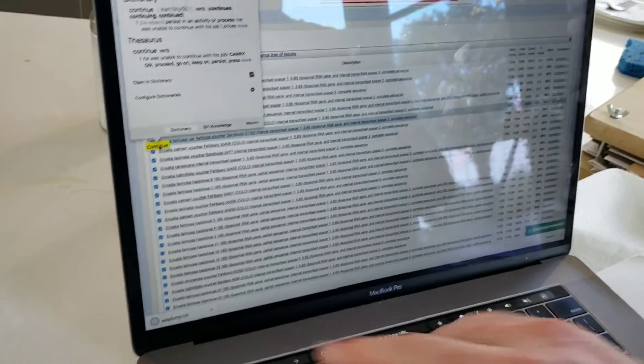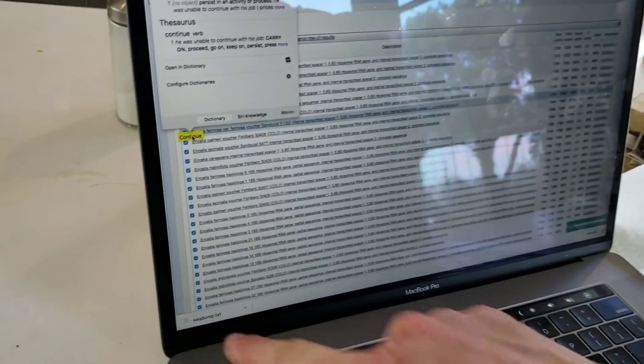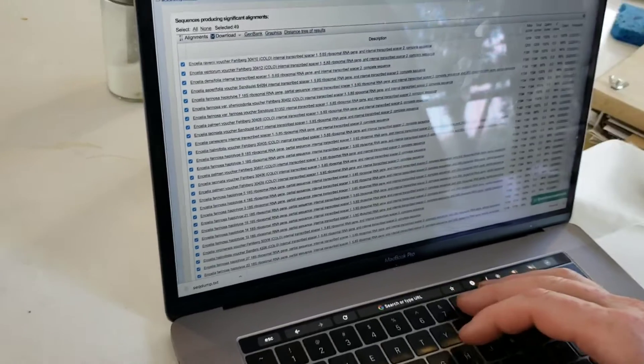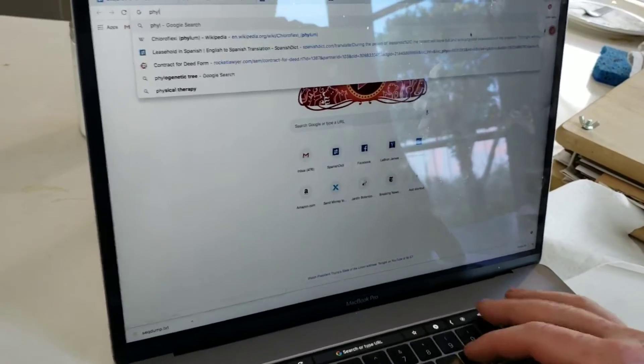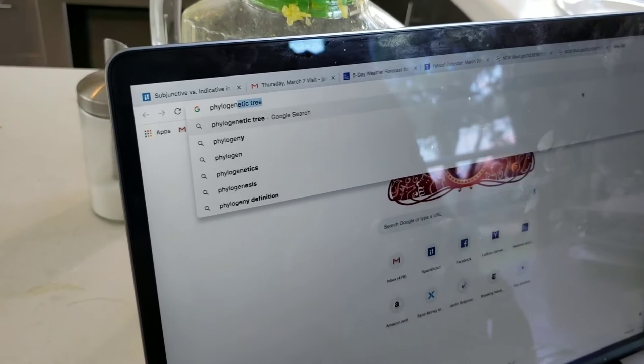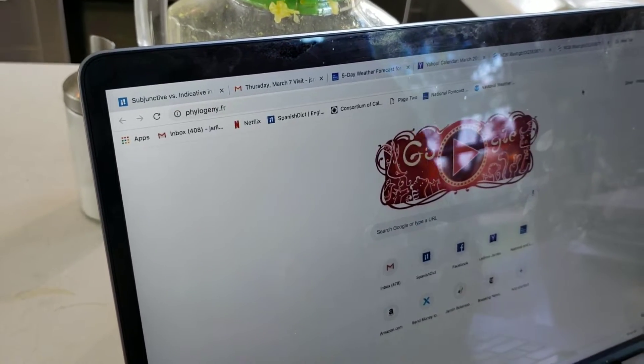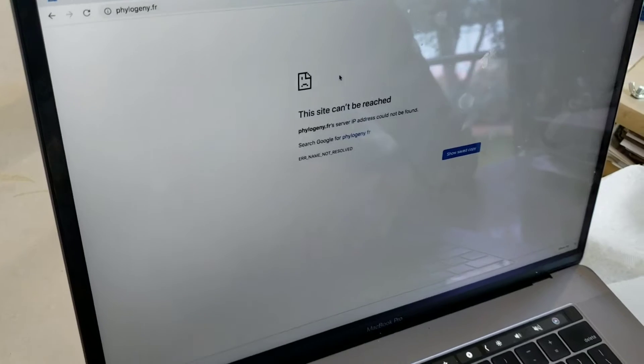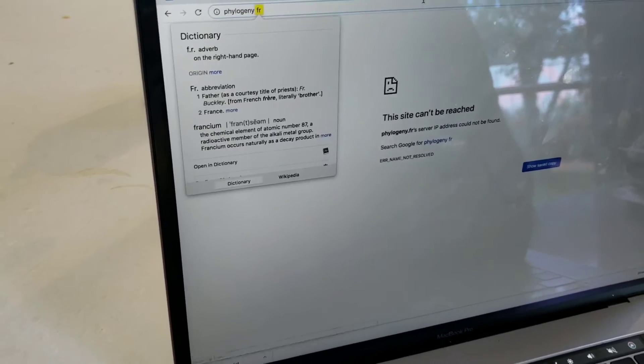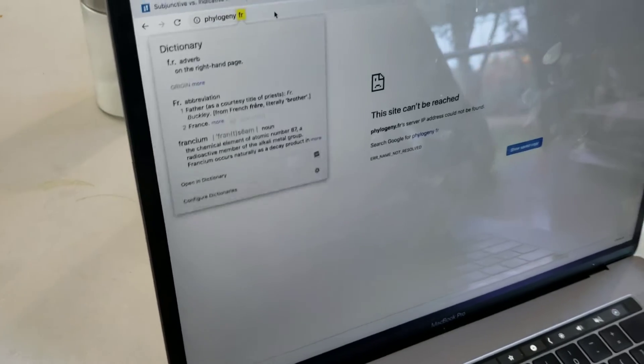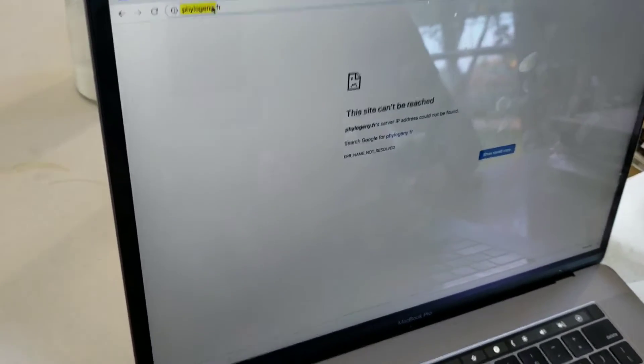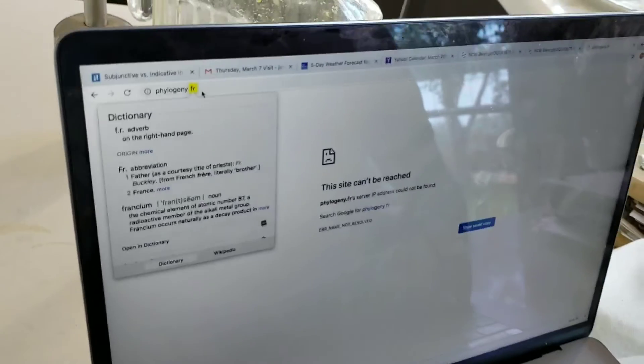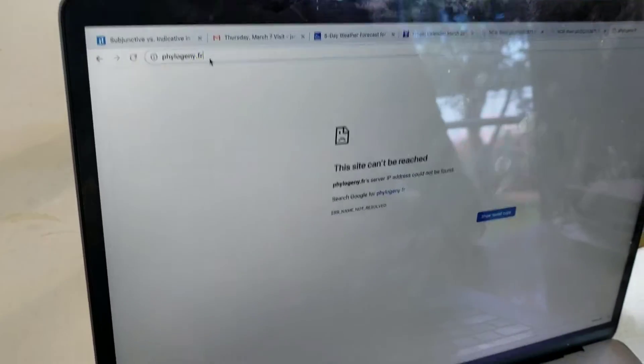It just downloaded everything and put it in the seqdump.txt. And now to make a tree, we can go to phylogeny.fr and we will send... Oh no, what happened to phylogeny.fr? Maybe they had to change the domain name. Maybe it's just that I don't know how to use Macintosh very well.